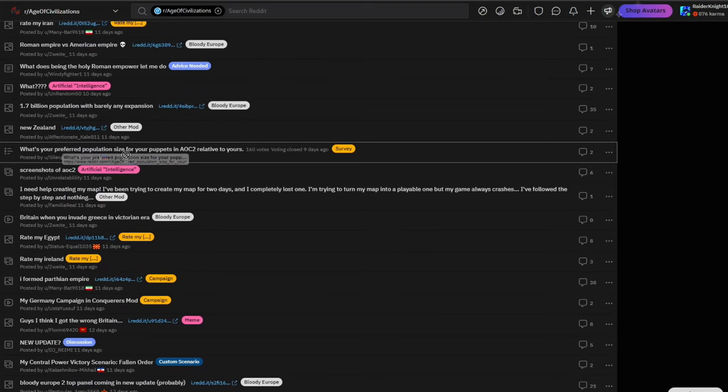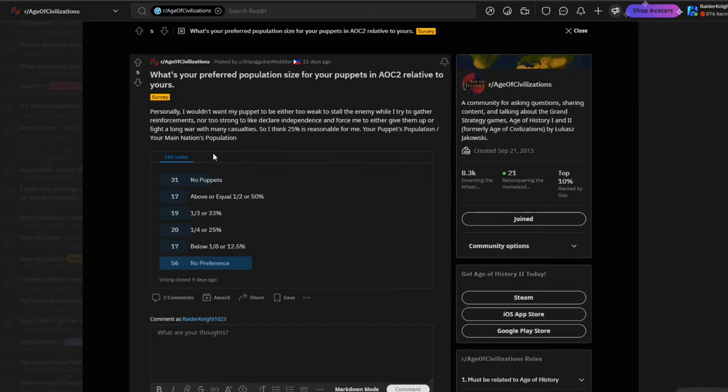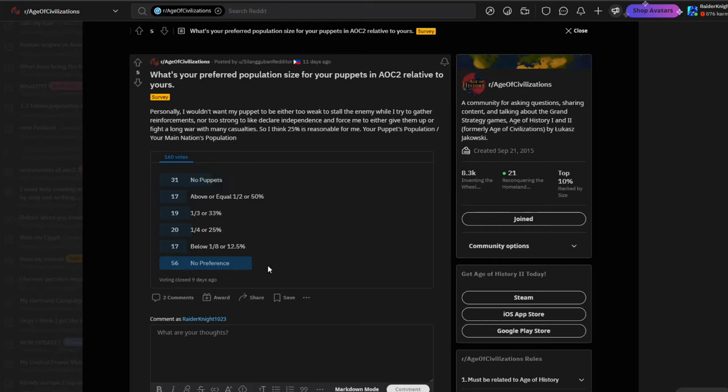What's your preferred population size for your puppets in AOH2 relative to yours? This is a survey. Most people say no preference for population for their puppets, which is interesting. The next one is no puppets - some people hate having puppets apparently. I definitely say I don't like puppets, but I do like to have a couple.